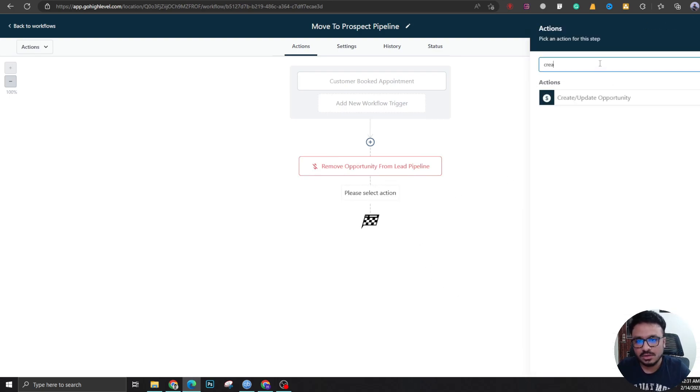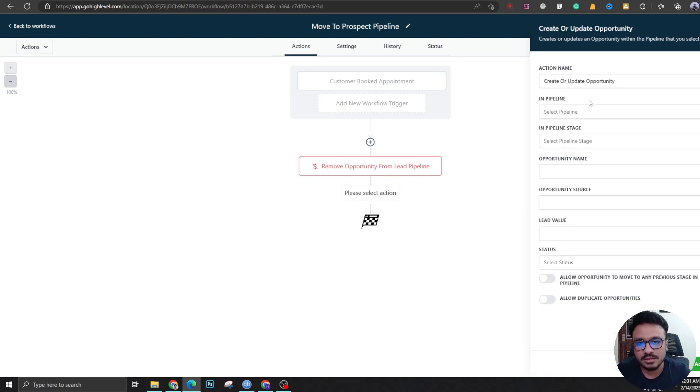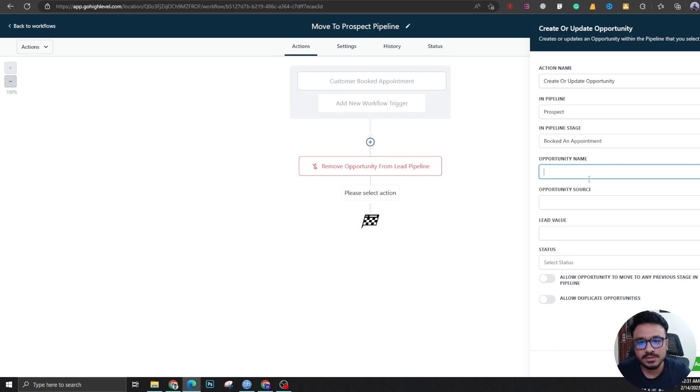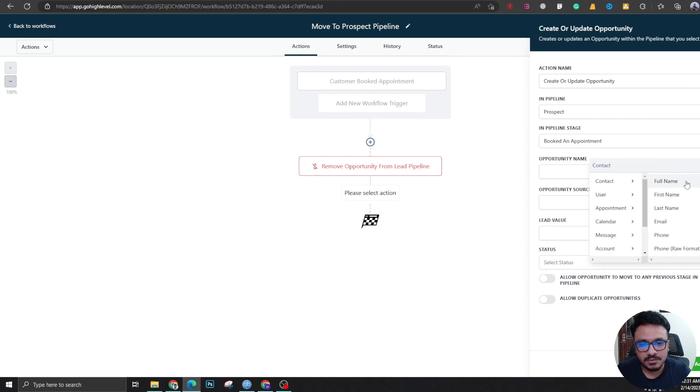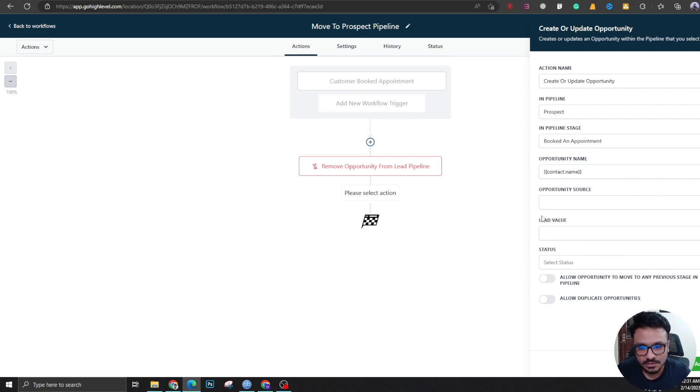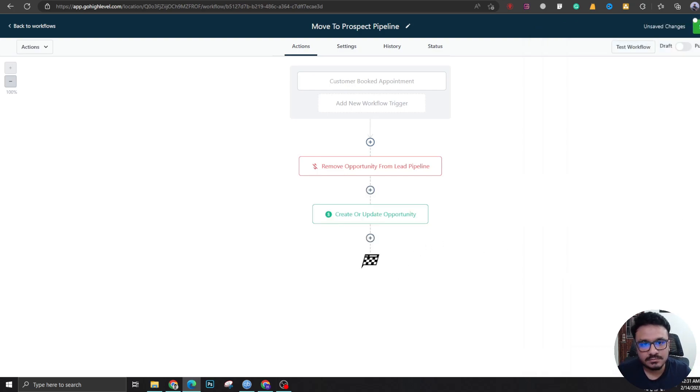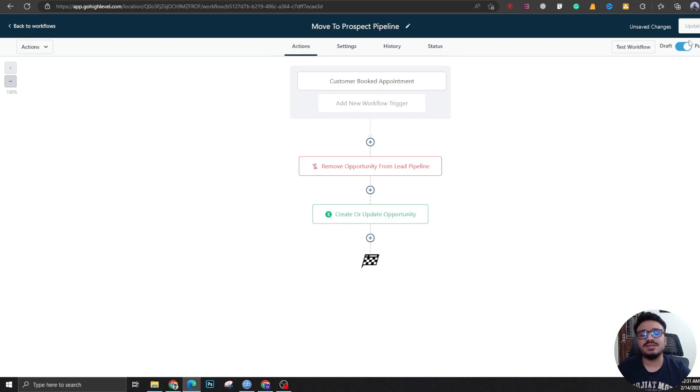...and I'm giving it a name contact.full_name with a custom value. I'm going to say open and hit publish. That's it.